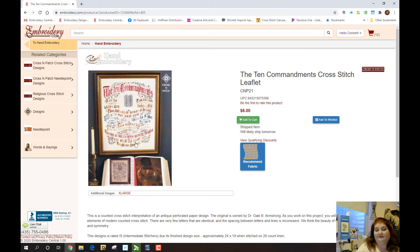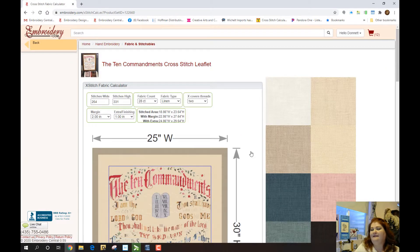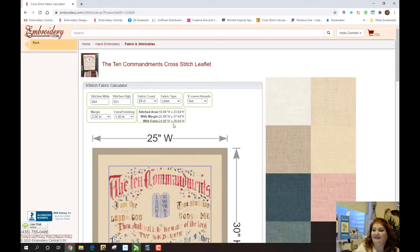This works for almost any hand embroidery pattern. Once you're in the pattern, you'll see over here where it says a little Recommended Fabric button — you'll click that button. This is going to take you over to our Fabric and Stitchables, and it's also going to populate the fabric calculator with everything it needs to know: the stitch count, the fabric count, what type of fabric it should be done on, how many threads the cross stitch is going over — all of that information will already be populated.